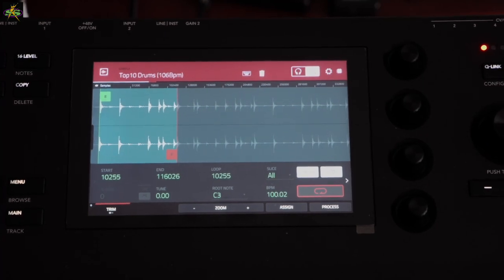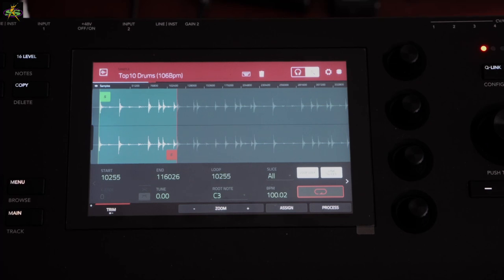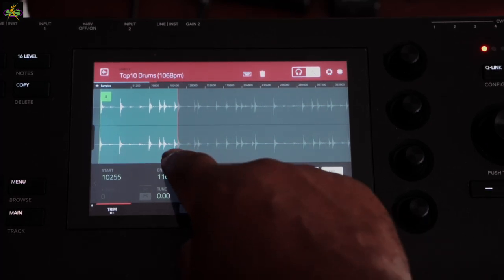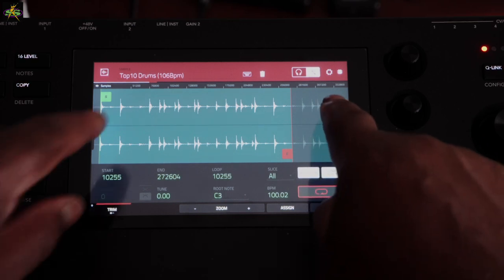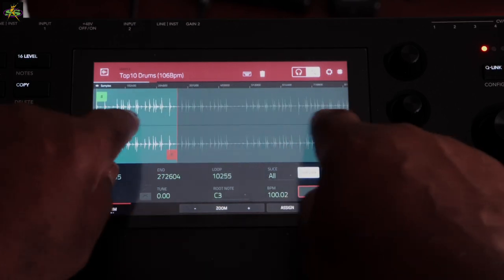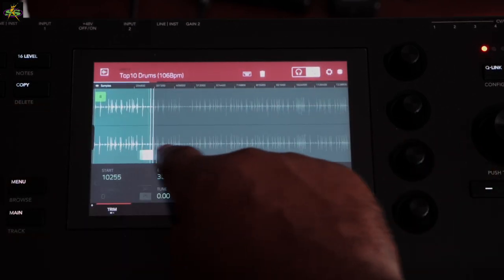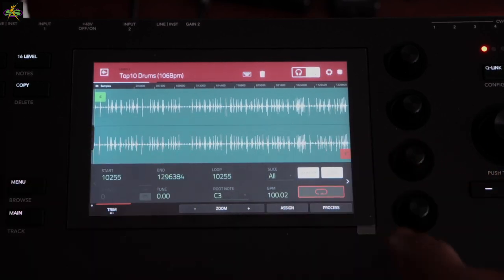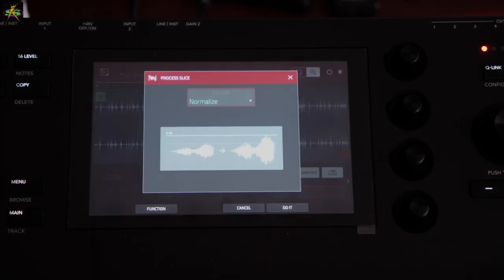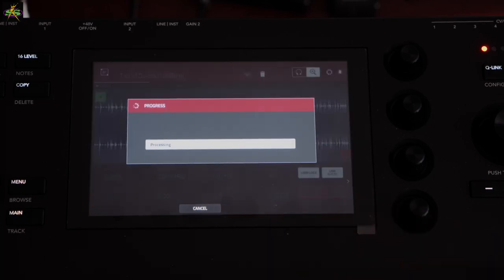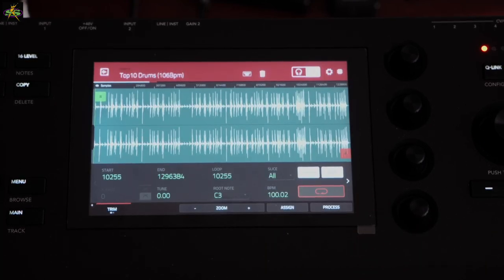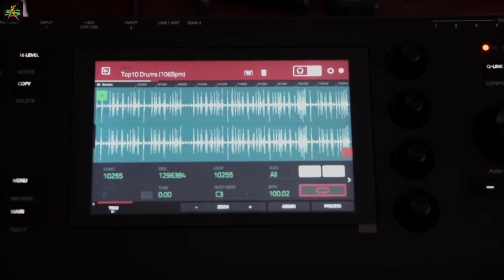I'll press Undo. When I undo it comes back to the normal size. So what I want to do is zoom out and drag the end point all the way to the very end of the sample. Now once I've set start to the beginning and end to the very end, I'll go to Process and normalize it again — press Do It — and now the entire sample has been processed and normalized.